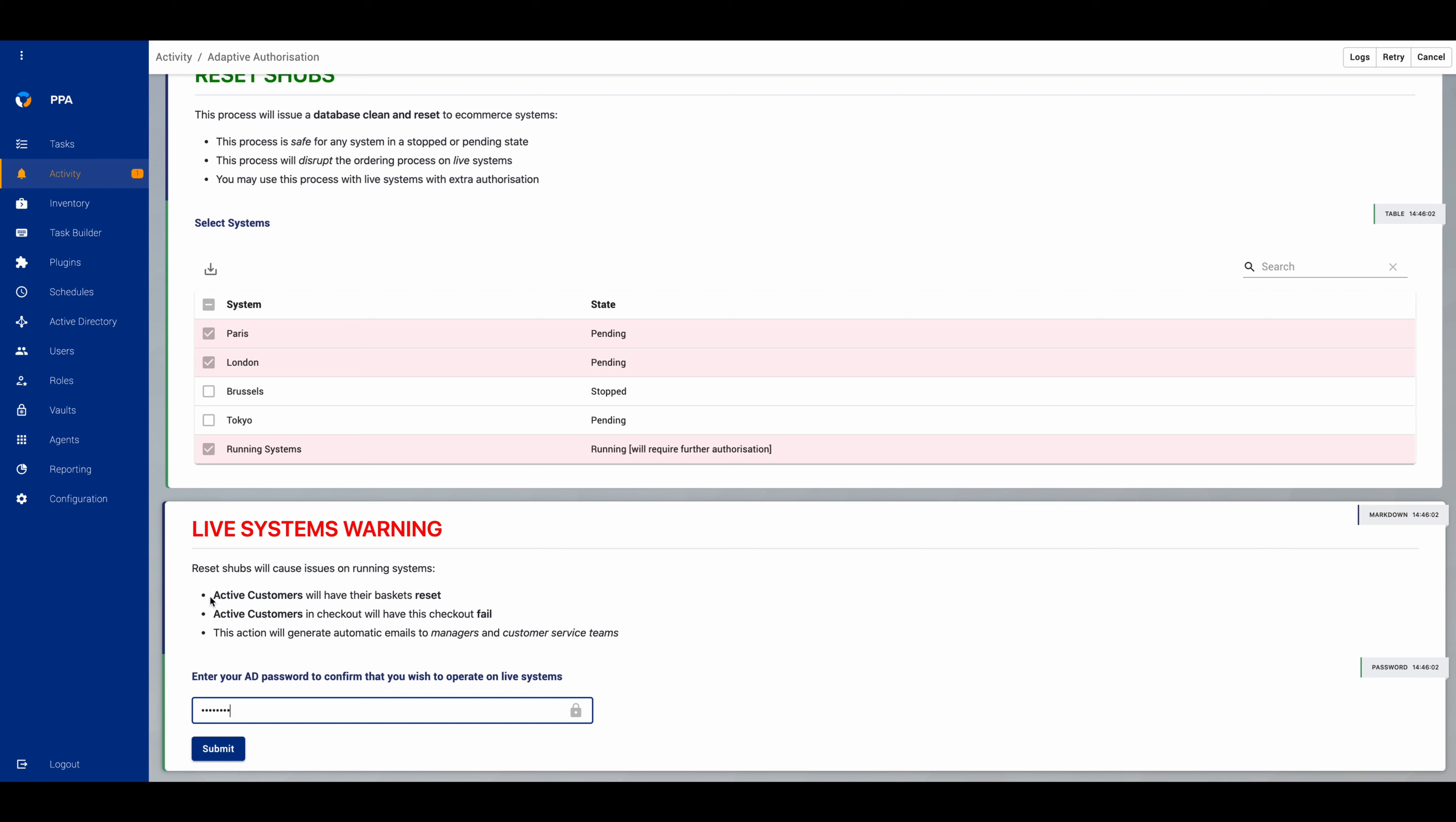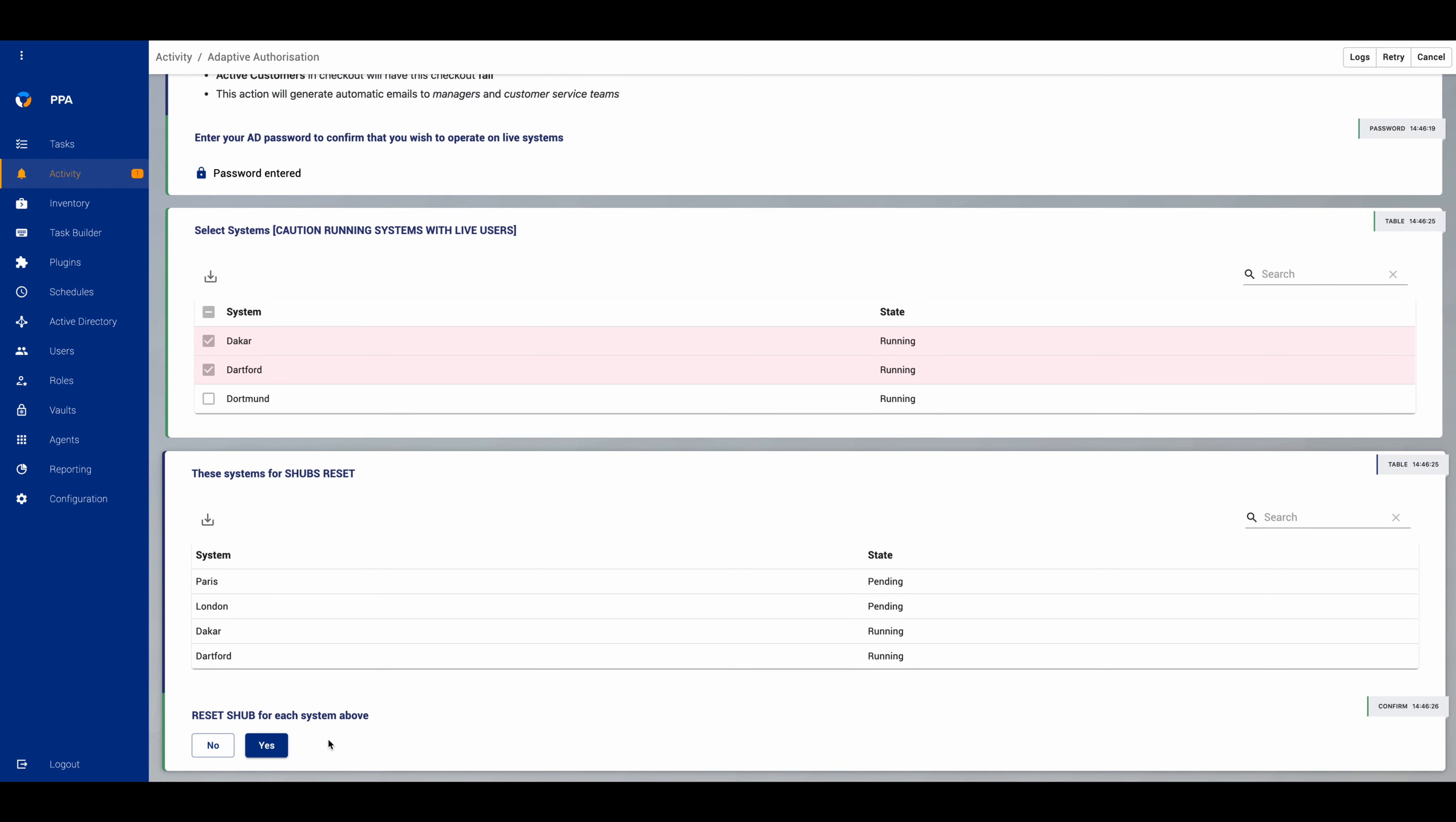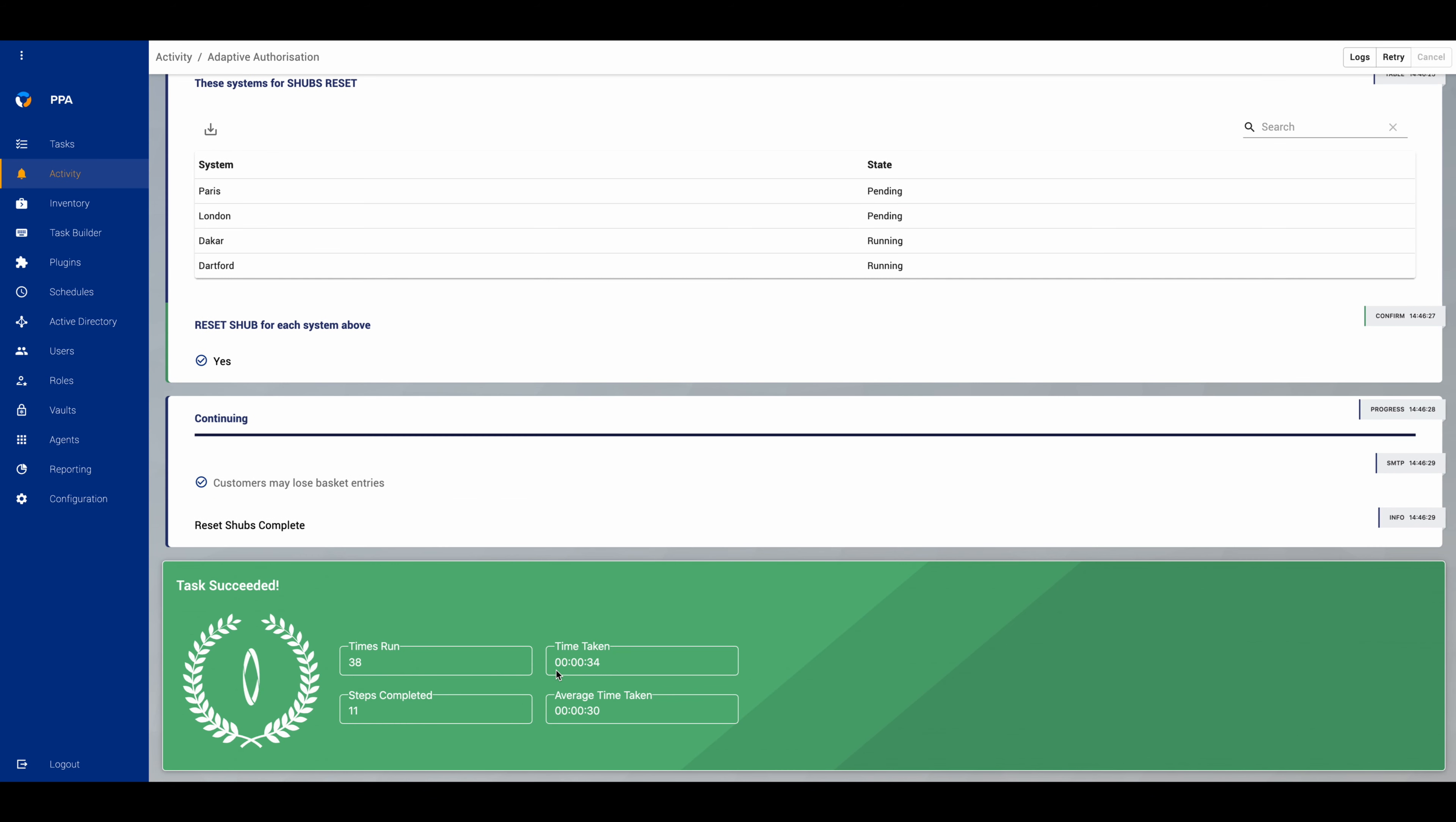customers could have their checkouts fail, and there's going to be an email going to managers and the customer services teams. If we really need to do this, we're going to hit submit. We're going to choose the two systems that are running and then submit, and then when we hit the button we'll see that the systems that were on both lists have been done.